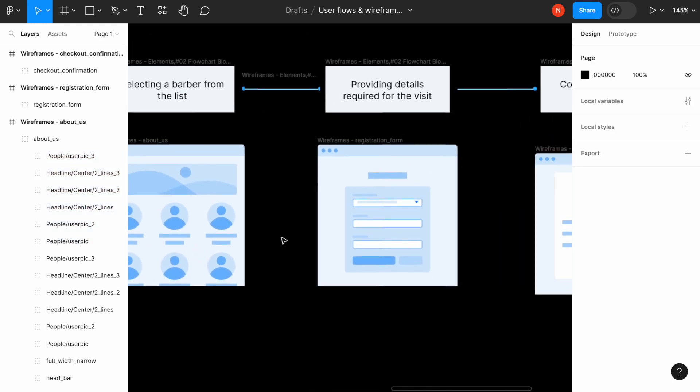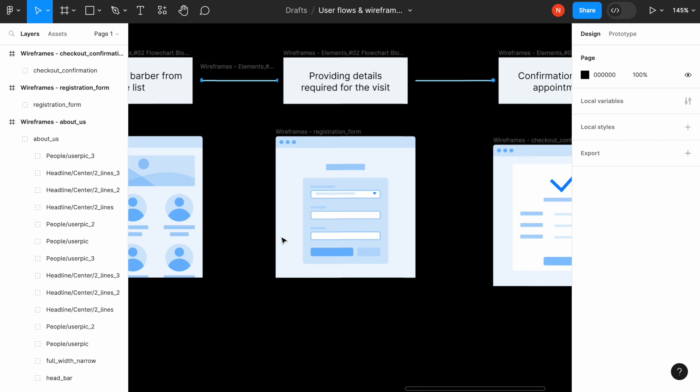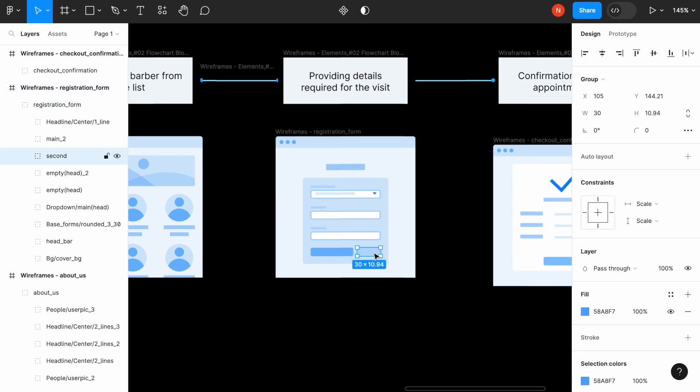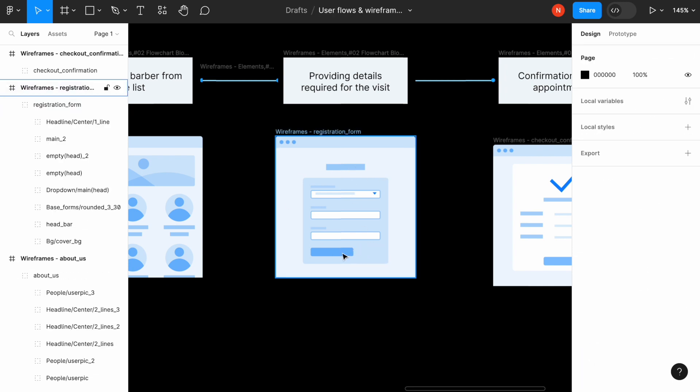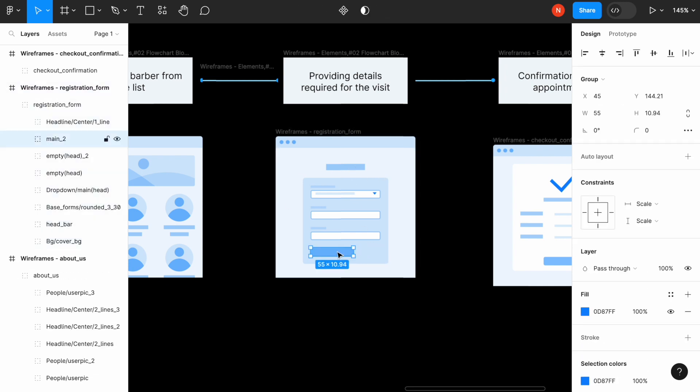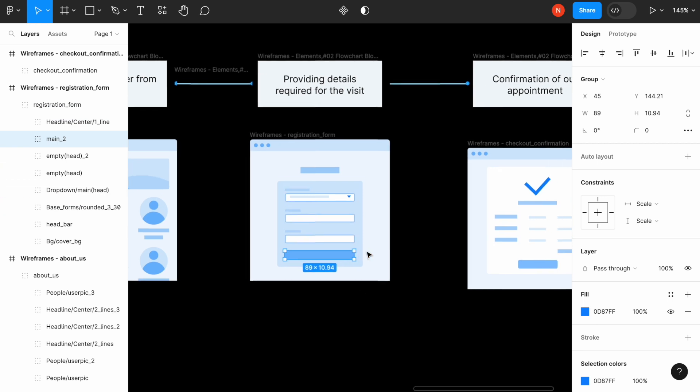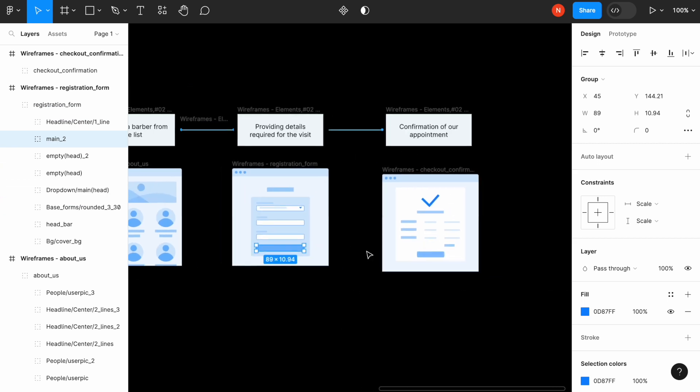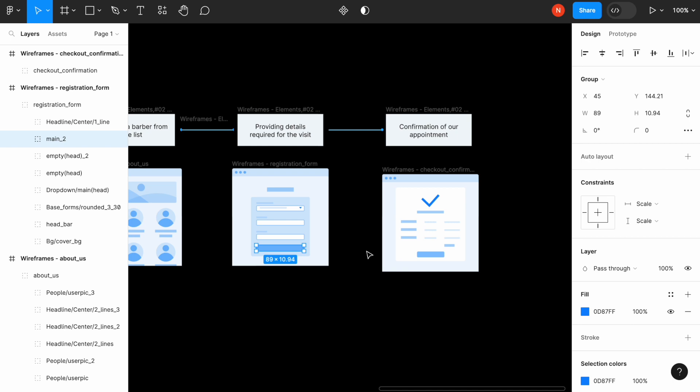And providing details required for the visit. Again, let's remove the unnecessary button like this one. And otherwise it looks fine. And the last one, I will leave unchanged.